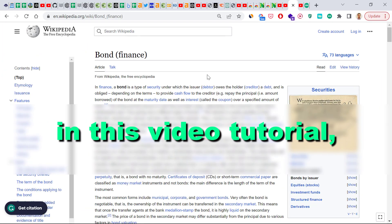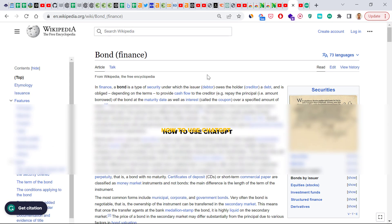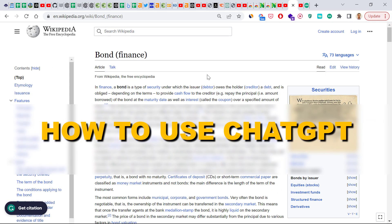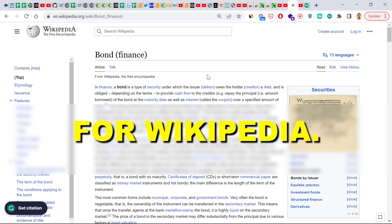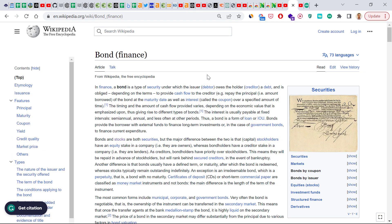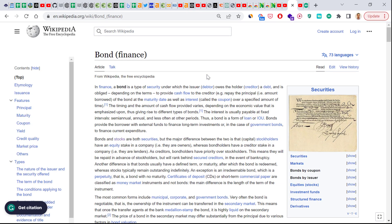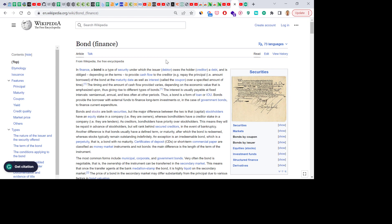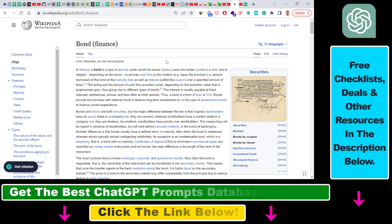Hey everybody, in this video tutorial I'm going to show you how to use ChatGPT for Wikipedia. If you want to make your research on Wikipedia faster, there is an easy way to use ChatGPT without a lot of prompts and even without opening up chat.openai.com. All you have to do is basically open up any web page on Wikipedia.